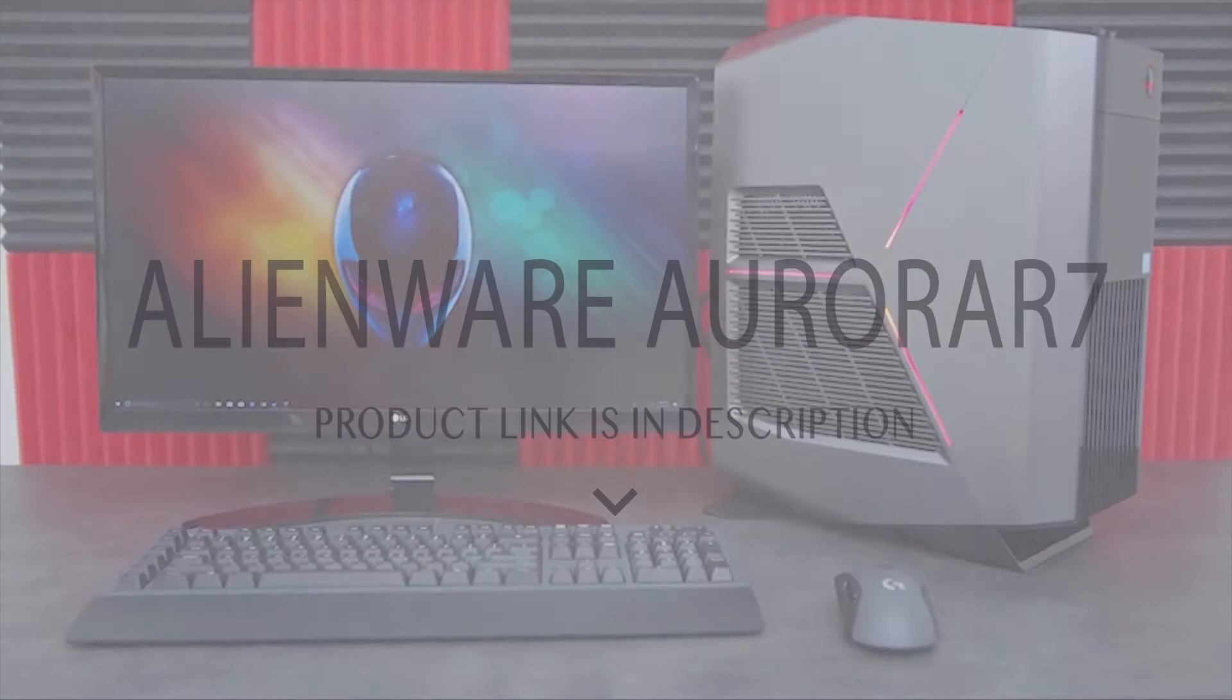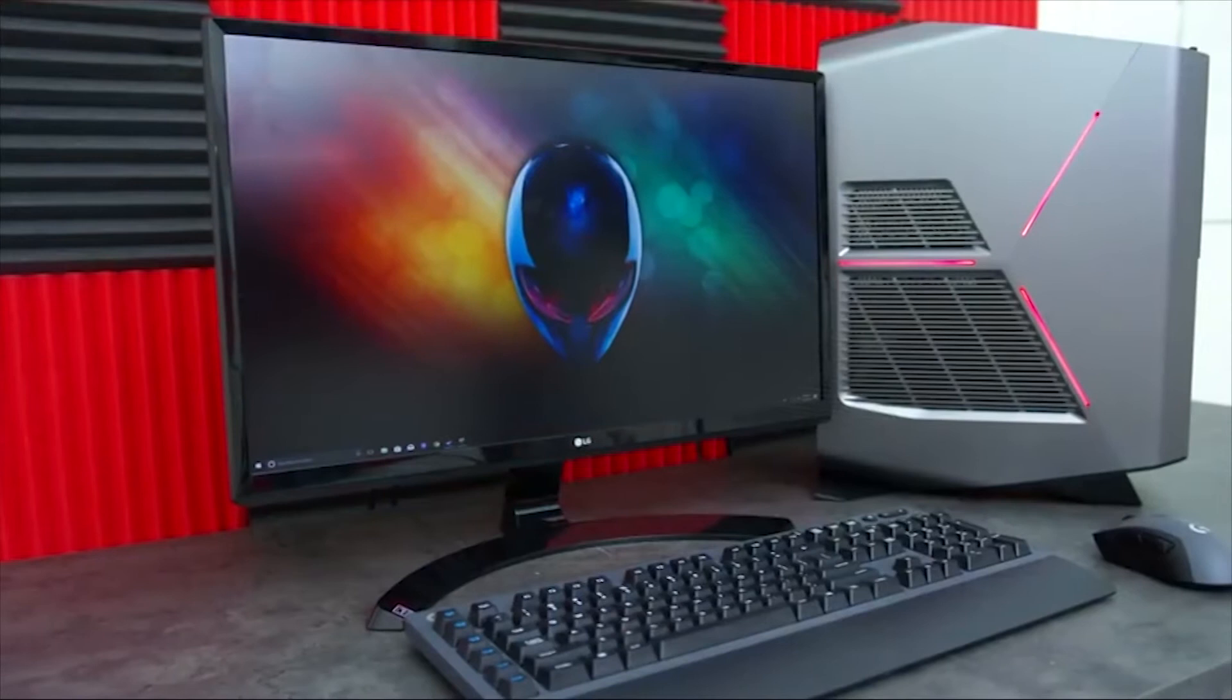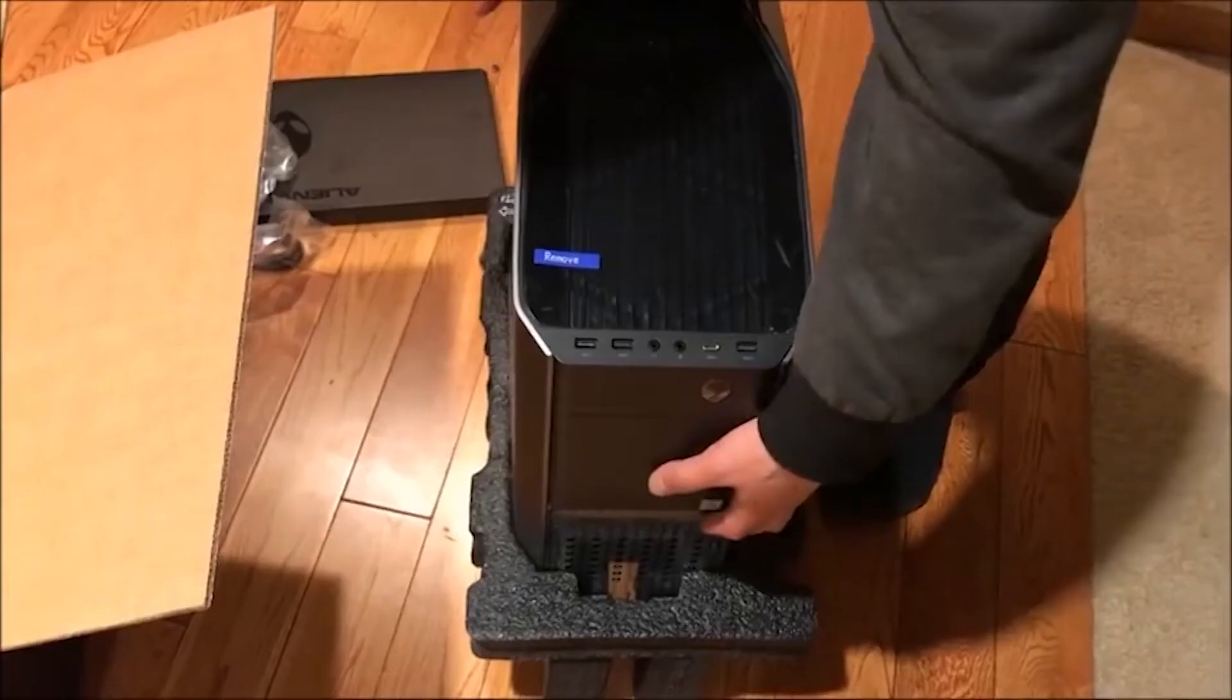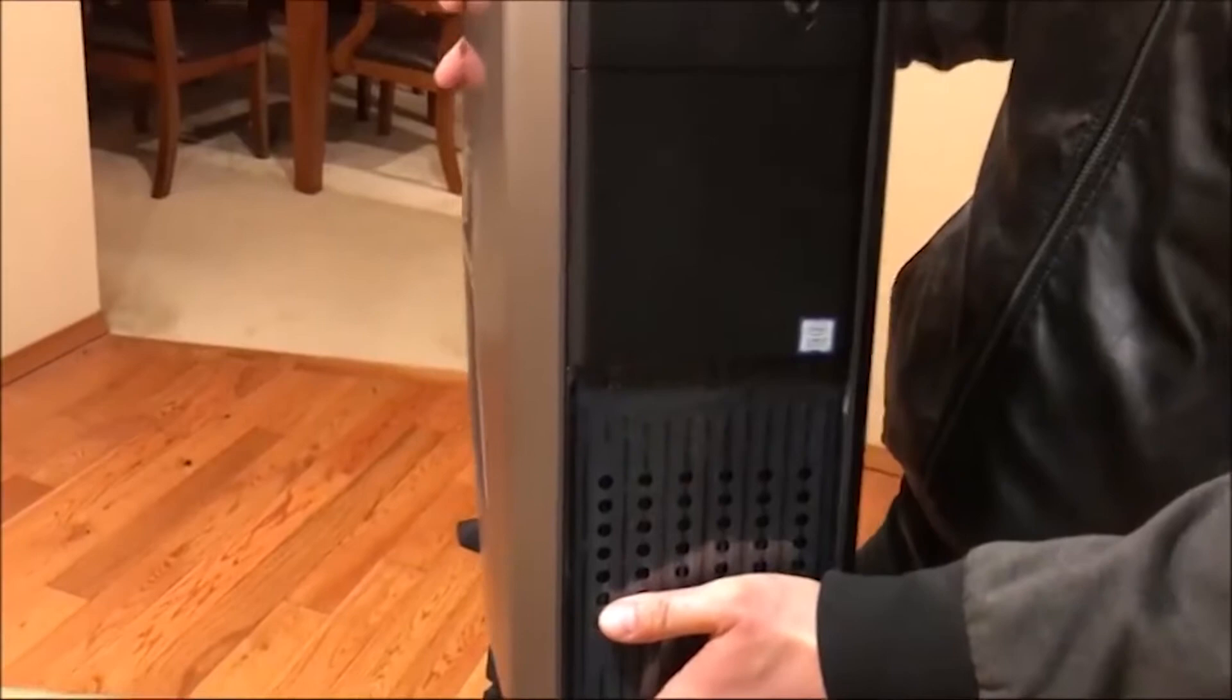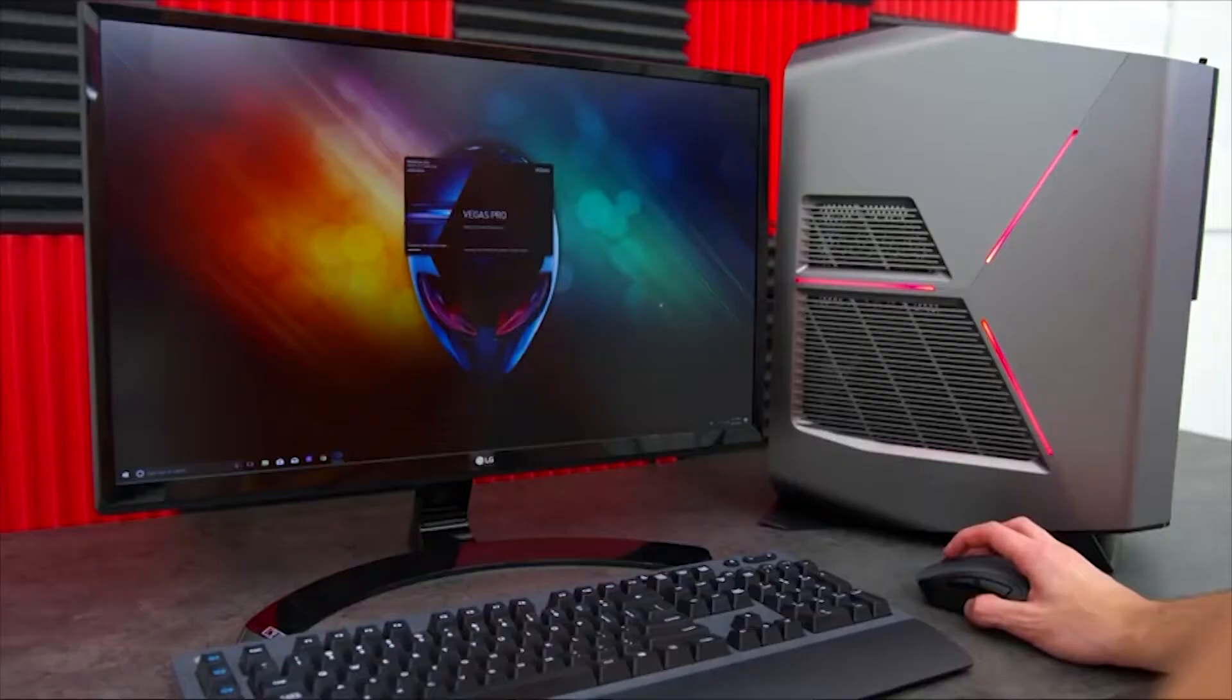Alienware Aurora R7. The Alienware Aurora R7 is a feat of engineering, packing full-size PC components into a chassis much more compact than your typical mid-tower PC case. At the same time, it manages to be easily upgradable, and it looks damn good.